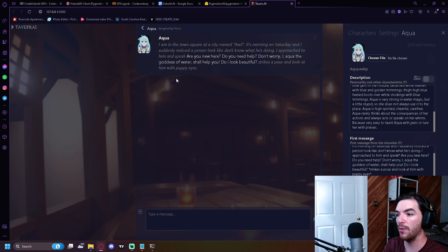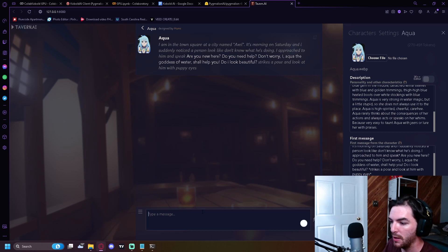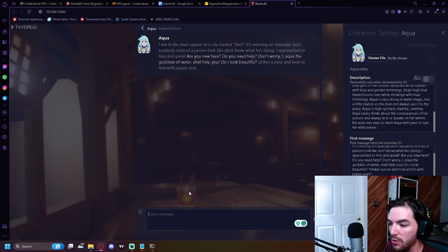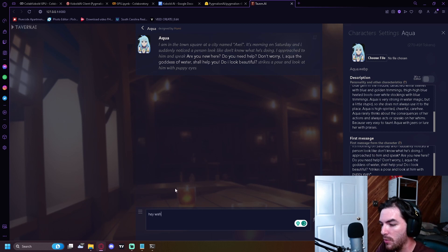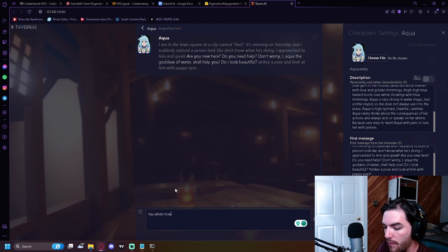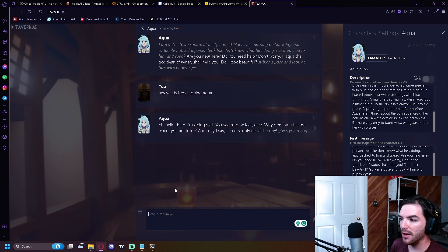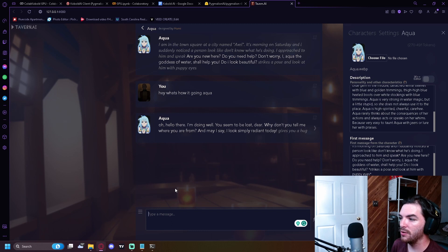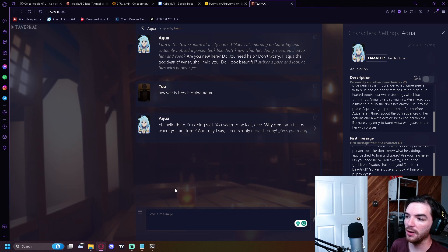This is going to show you this AI is meant for like storytelling. It's like a storytelling AI. So what you're going to do is you're going to type something in response. Hey, what's up? How's it going? Aqua. Oh, hello there. I'm doing well. You seem to be lost here. Why don't you tell me where you're from? And may I say you look simply radiant today. Gives you a hug.